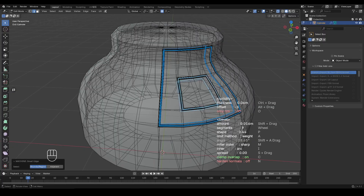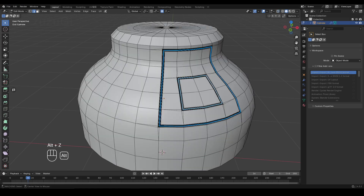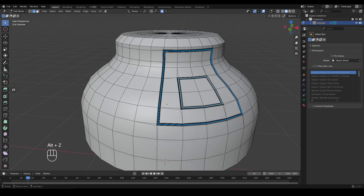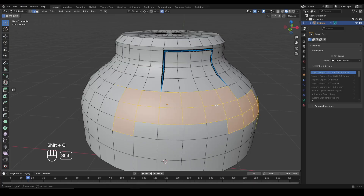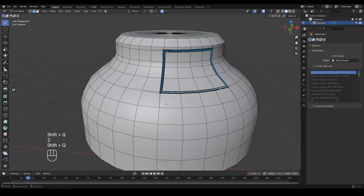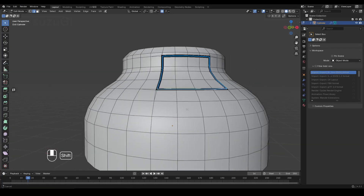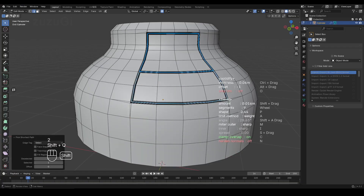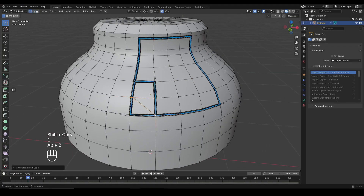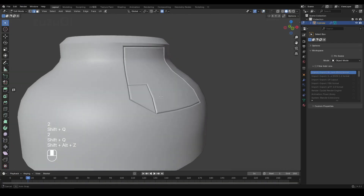Press I to switch between the two inner modes. After adjustments, click the left mouse button to confirm the operation. If you want to restore the gap after cutting, simply select the cut edge and press Shift plus Q again.